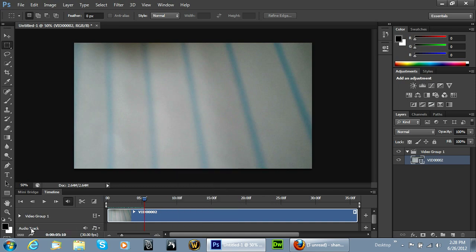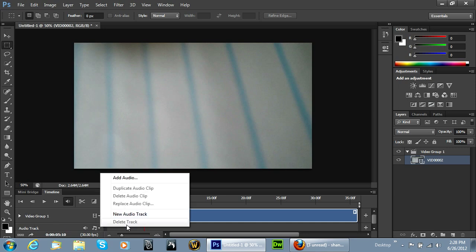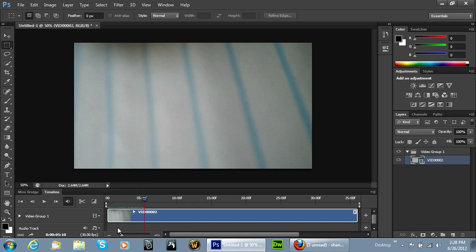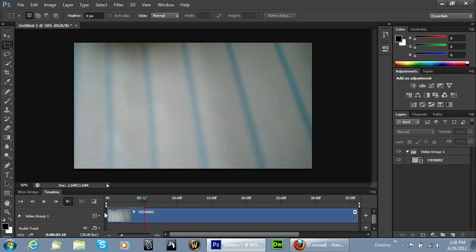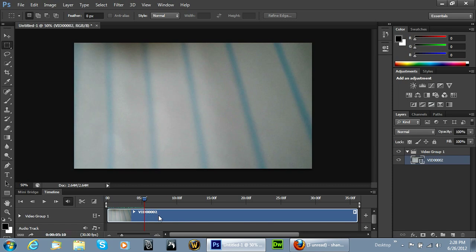We can also just right-click and hit Delete Track if we had a normal audio track. Because this is part of the video, we actually would have to separate it out. So anyways, that's how you take off the audio on your clip.